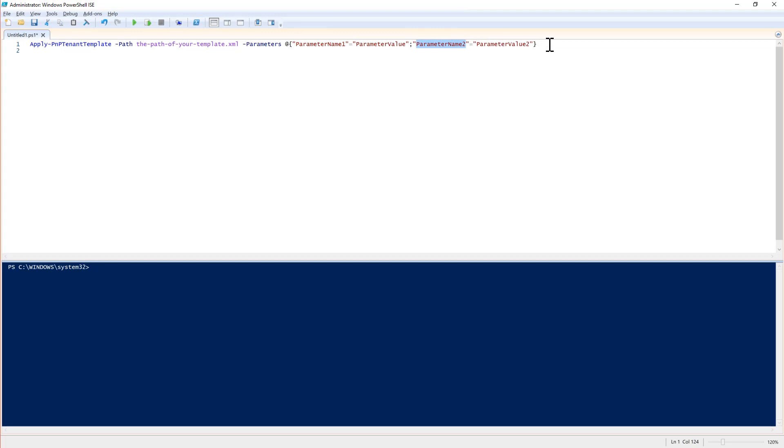So, pretty easy, but really powerful because you can customize the final and overall result of a provisioning template using these parameters.